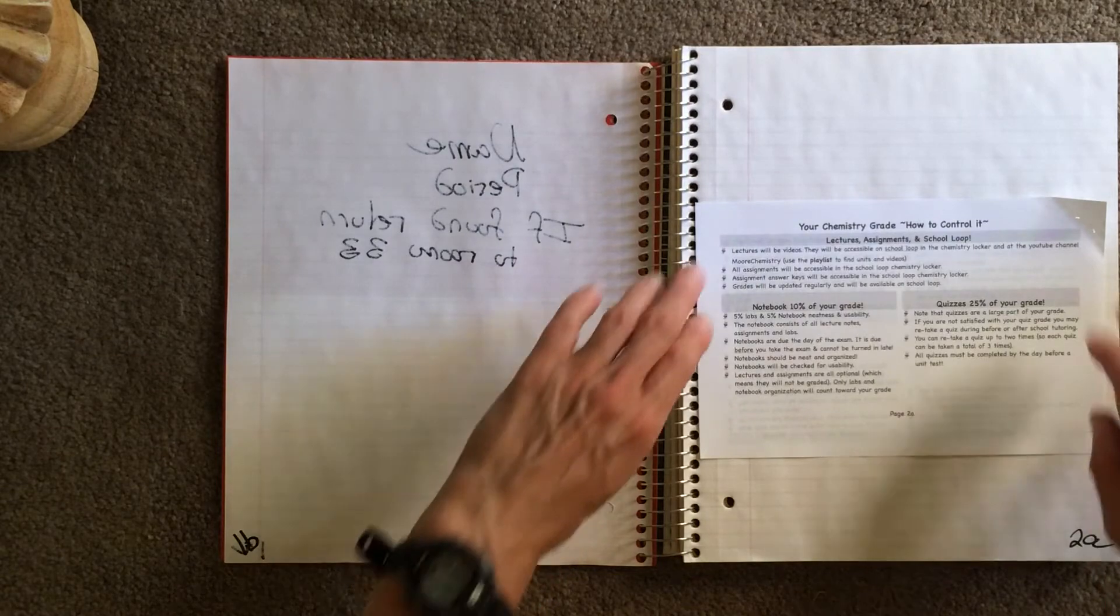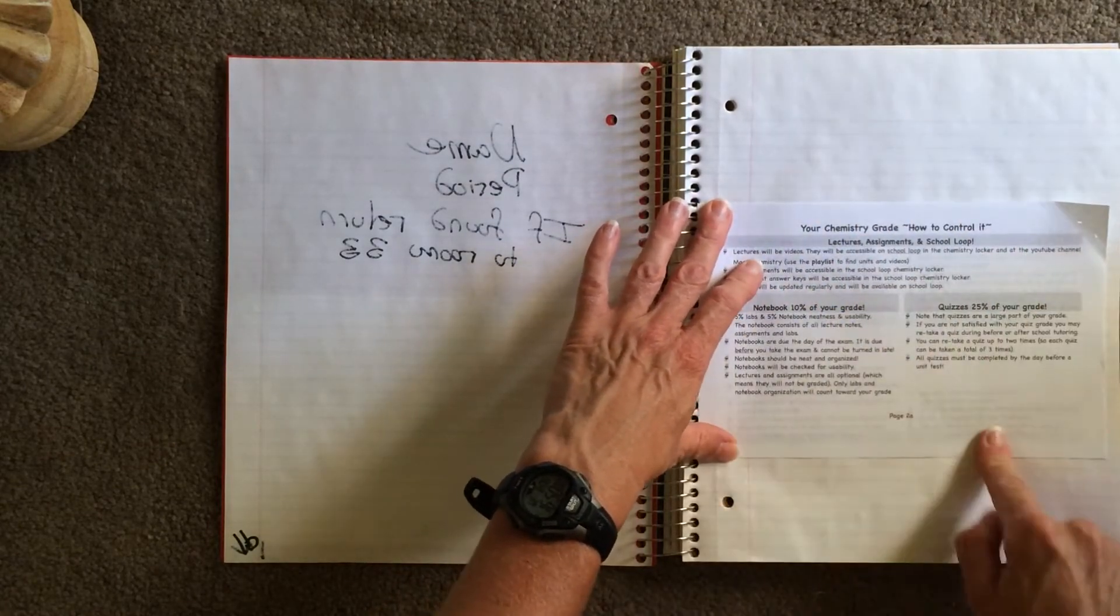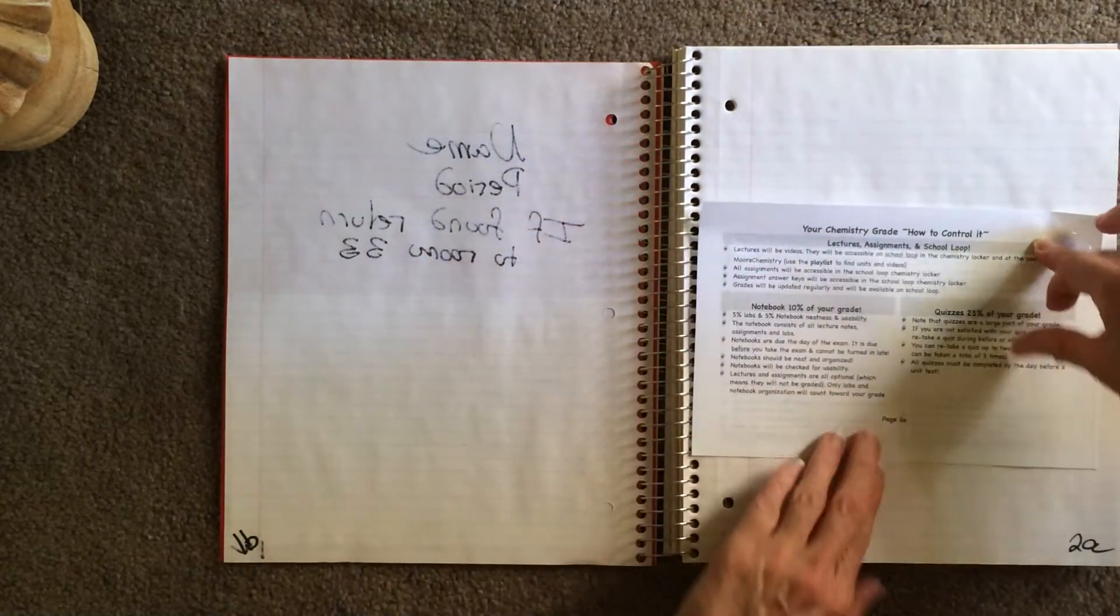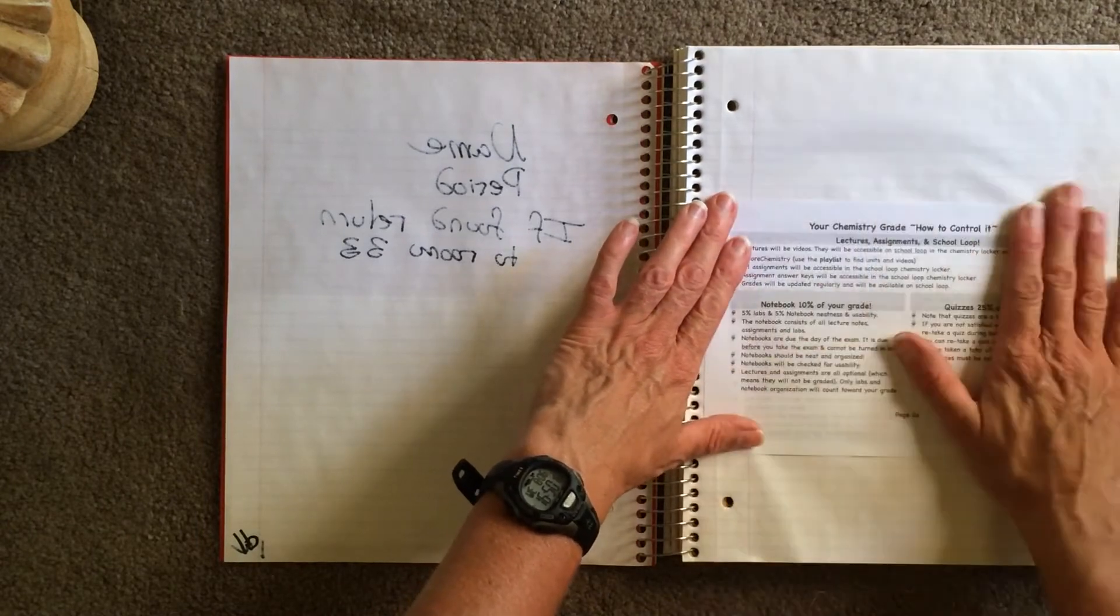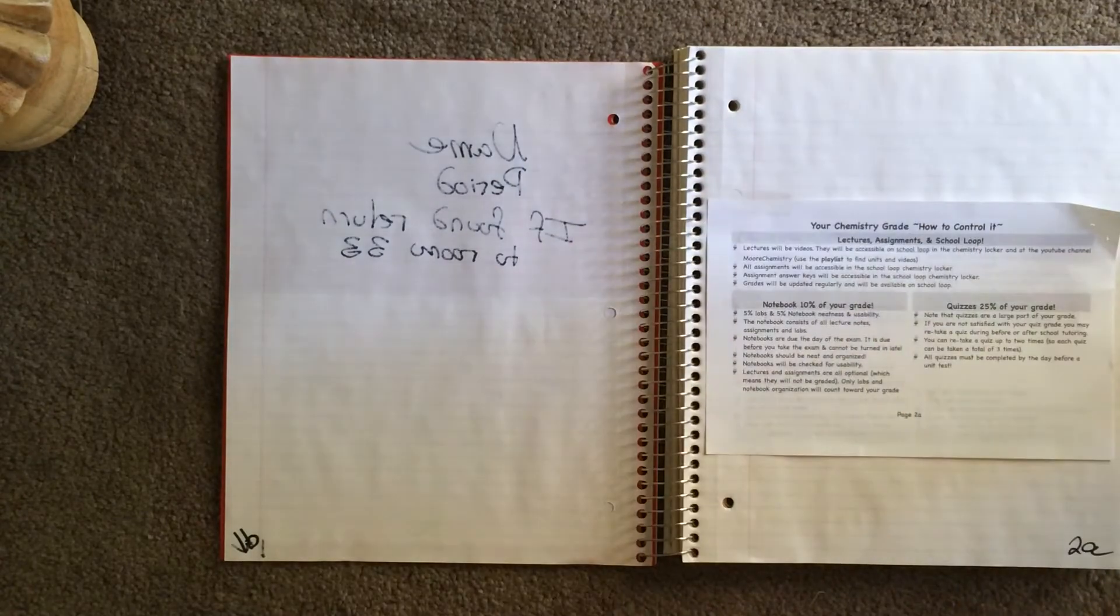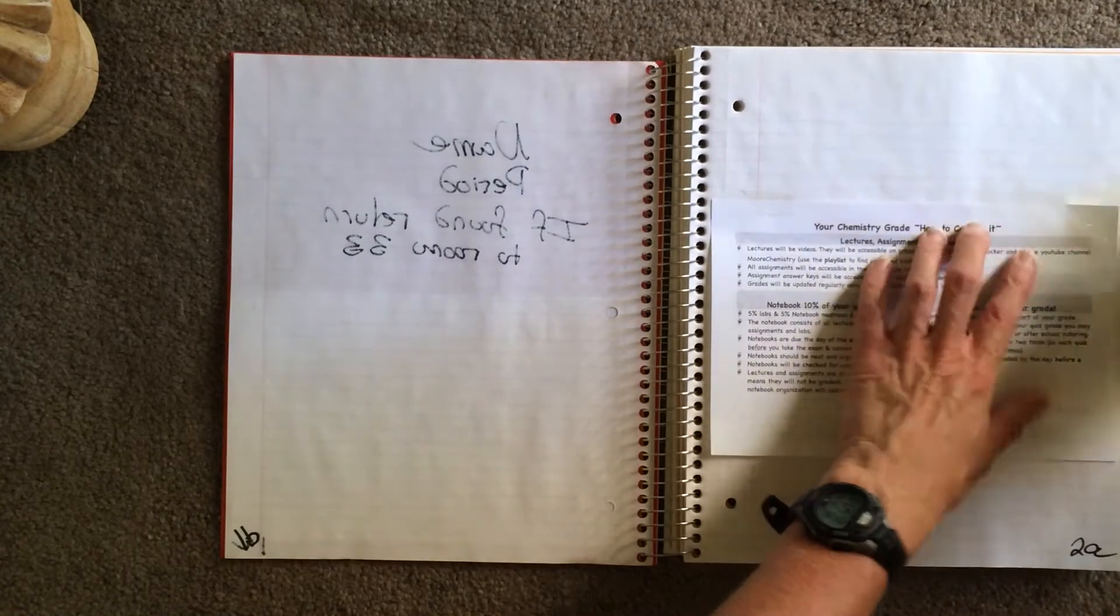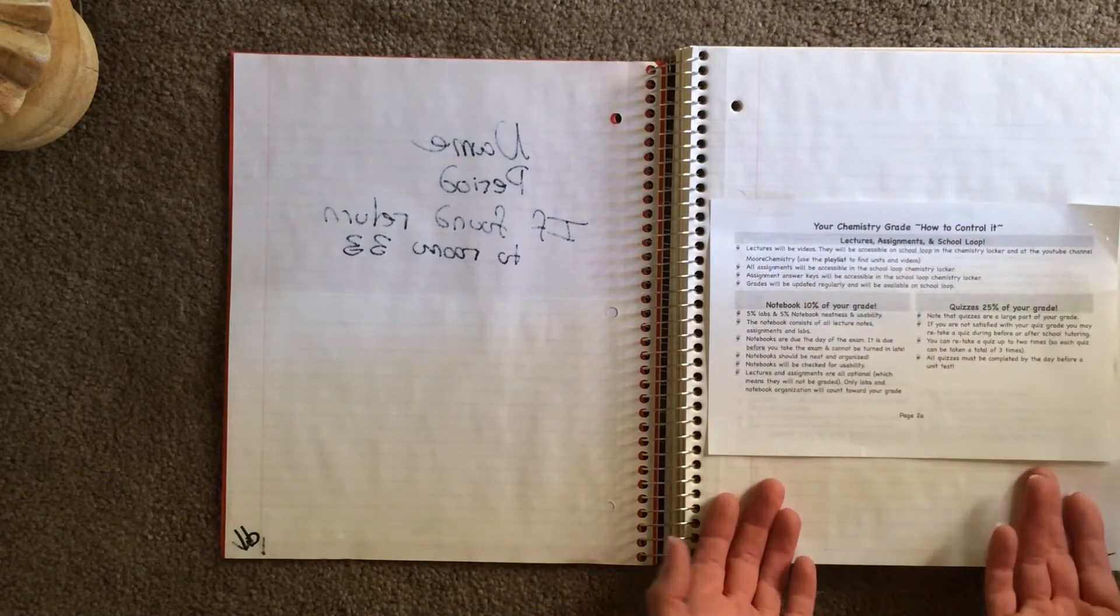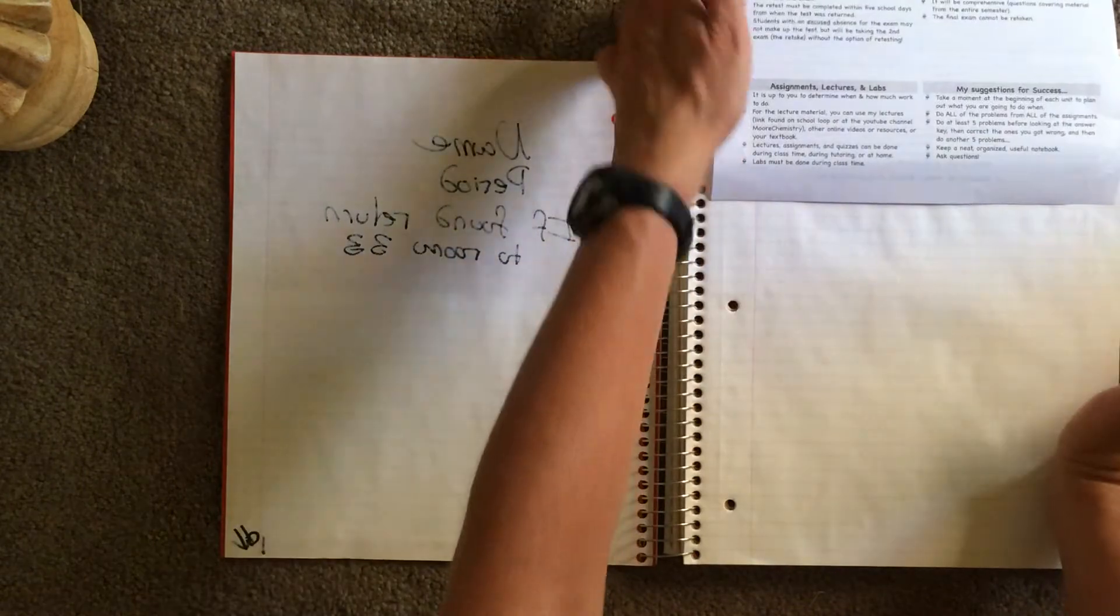You will note that the way I set my things up, if you glue at the top or the bottom, when you flip up, it'll be right side up both ways. So you pick which way you would like to glue it. And I am going to tape it like that. So now your Chemistry Grade and how to control it, page 2A, and there's the back.